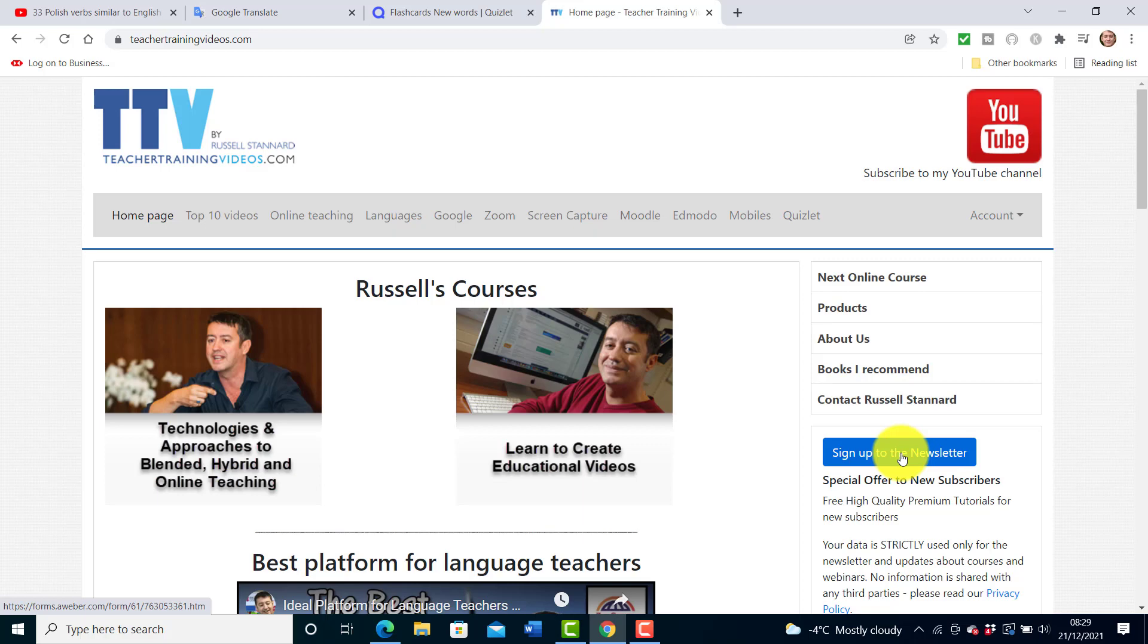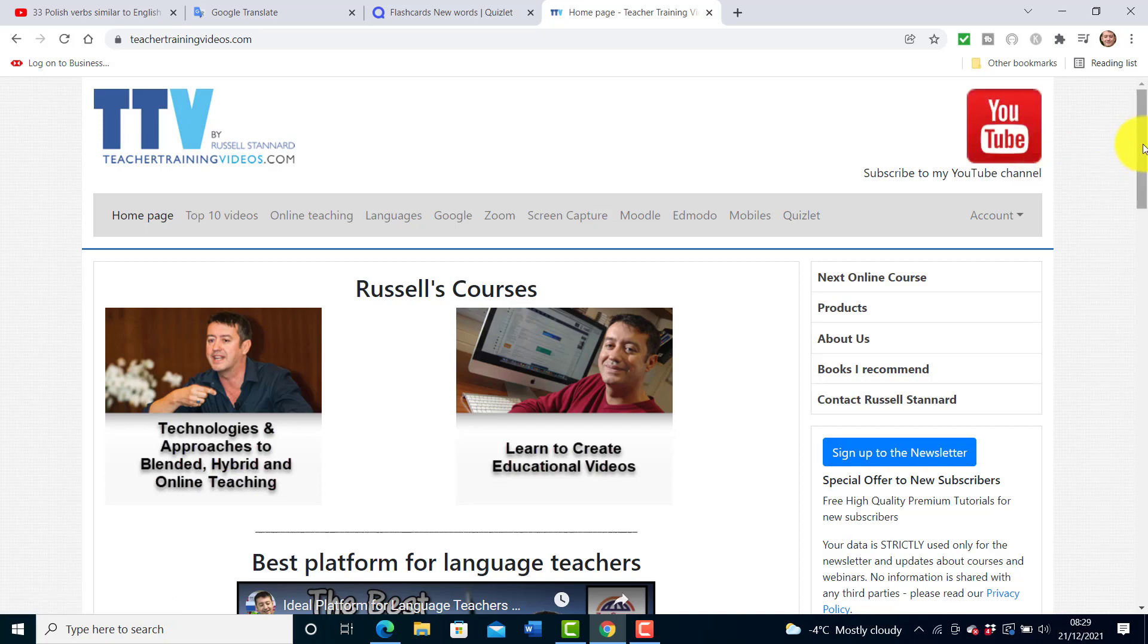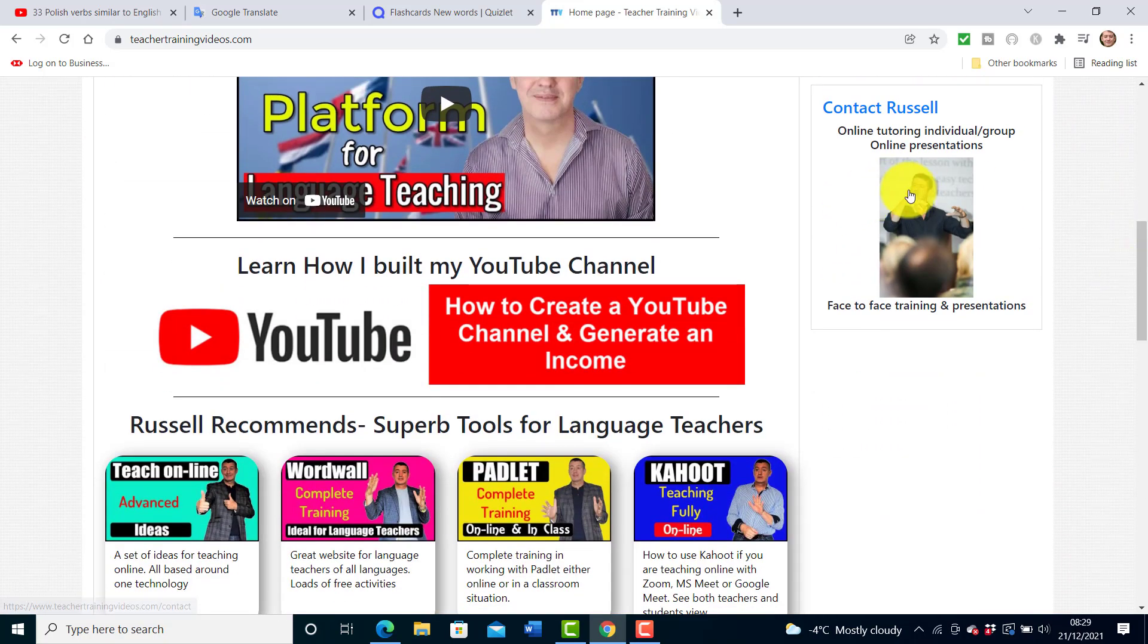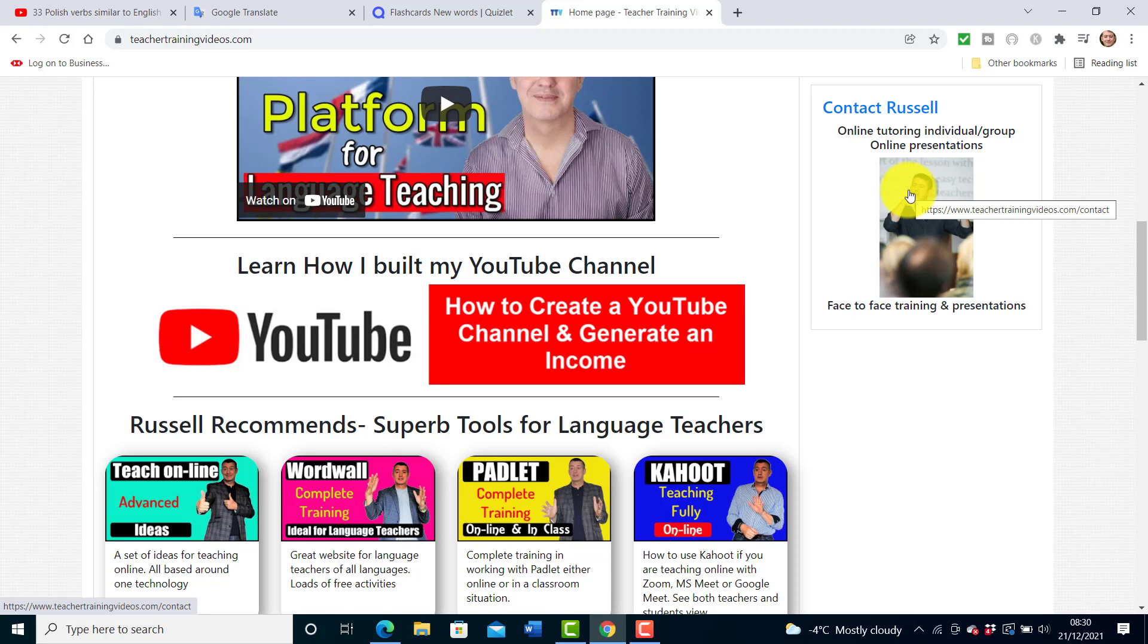Of course you can sign up to my YouTube channel, don't forget to click on the bell to get the updates. Finally if you do want to contact me you can contact me from my website teachertrainingvideos.com. Obviously I do lots of training in using technologies with teachers, conferences, presentations, etc. I'm going to leave a couple more videos now on the screen about Quizlet that you might find useful.